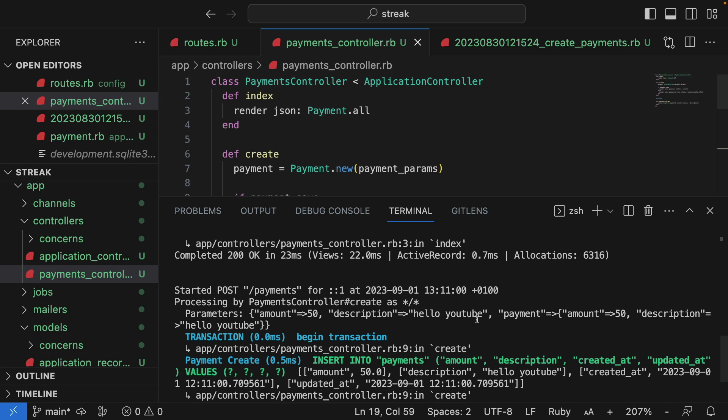So there we go. Our endpoint is now working. We can correctly request payments from our database and insert payments into our database.